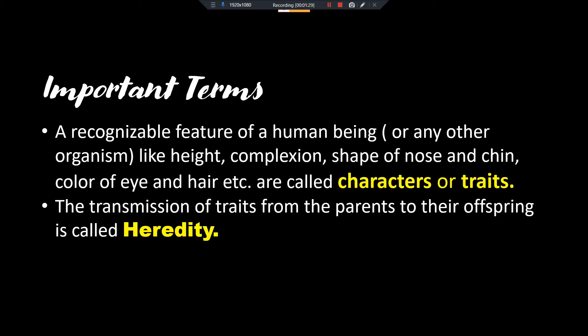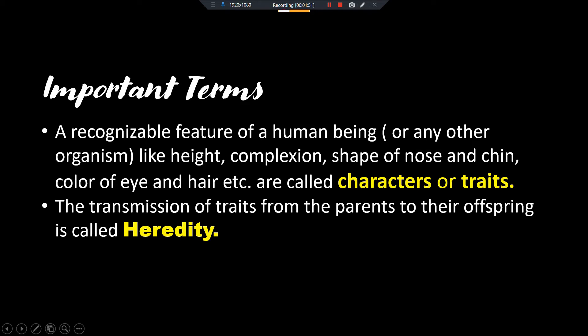The recognizable features of human beings or any other organisms are called characters. Now, what is heredity? The transmission of traits from parents to their offspring is called heredity. You have observed that you have some characters like your mom, or some characters of your dad. How are these characters transferred? That transmission of traits from parents to offspring is called heredity.